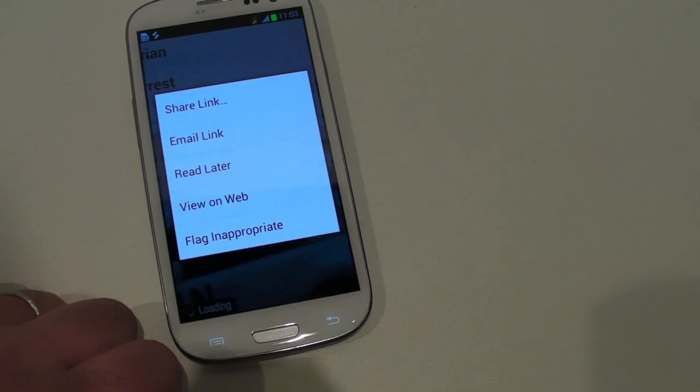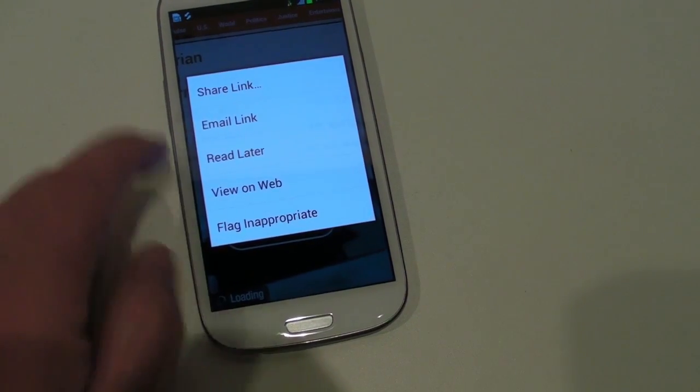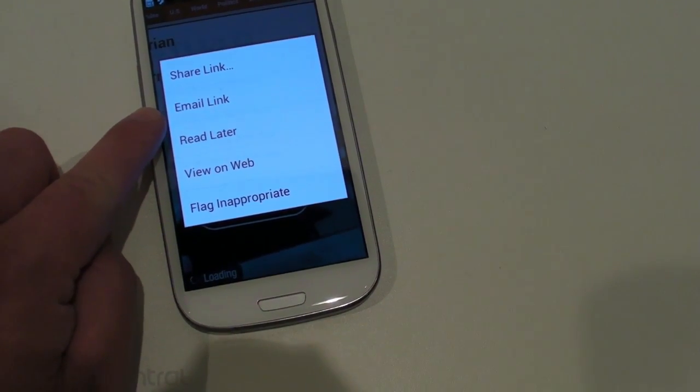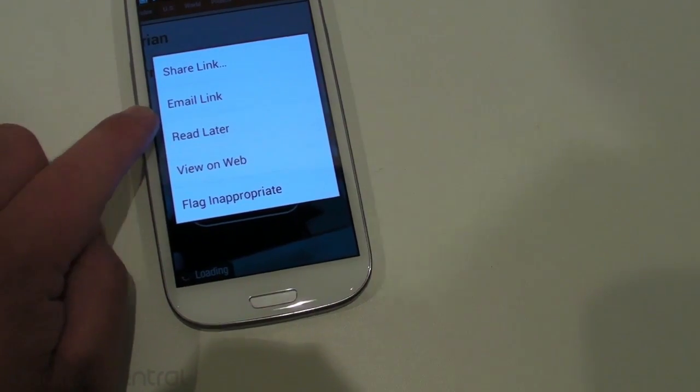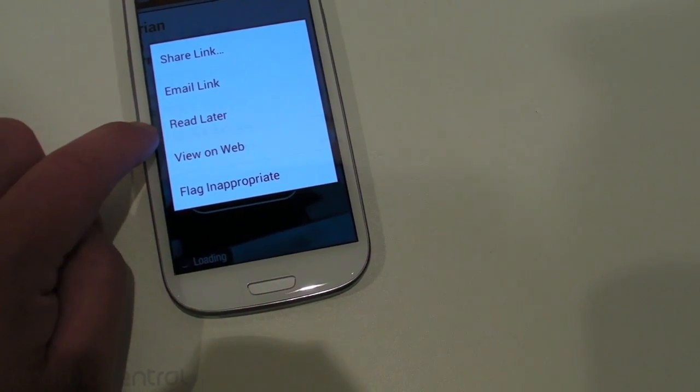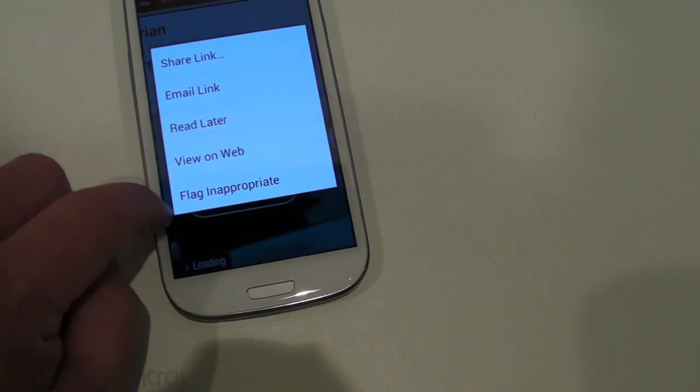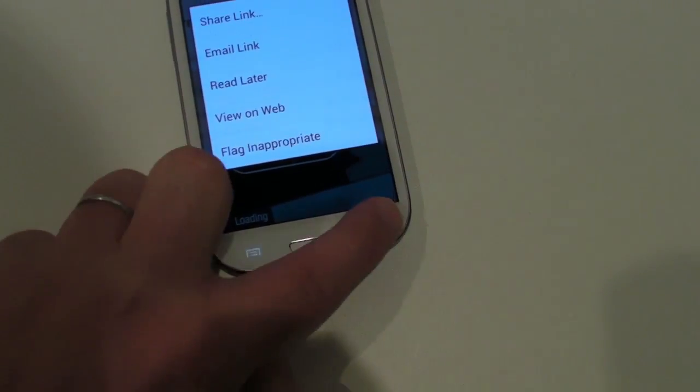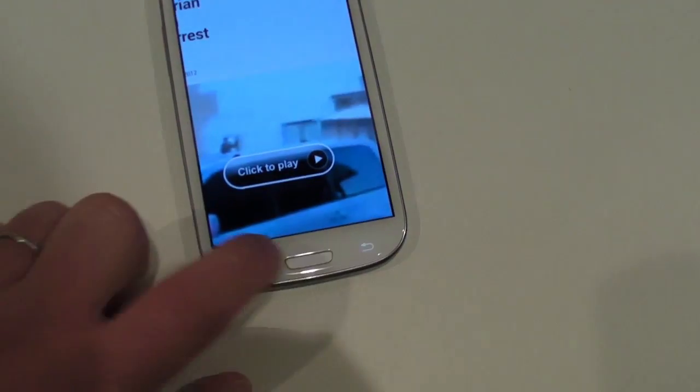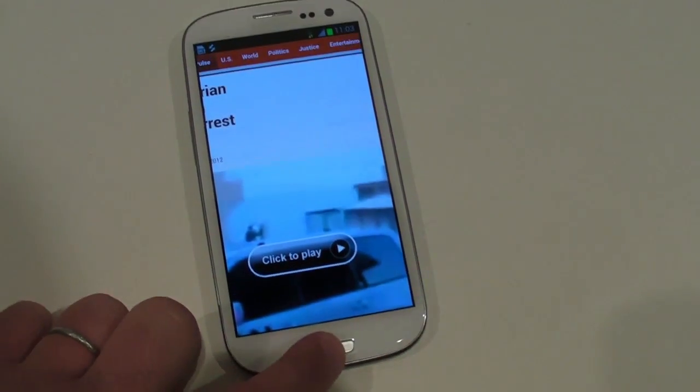But you see you got all your options to share stories, and you can read it later, and you can email yourself a link, or flag it as inappropriate, which would, I guess, tell somebody that, hey, this news is scary.